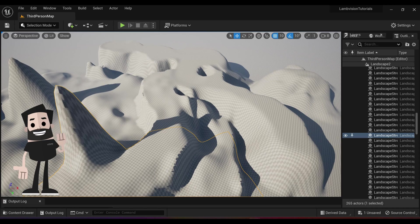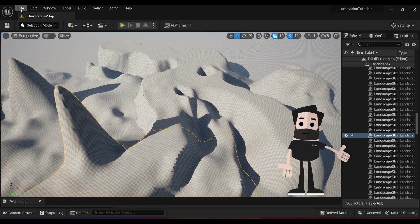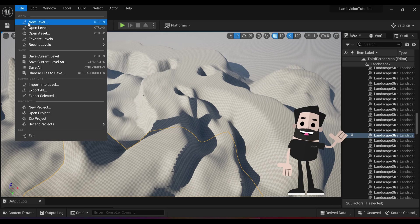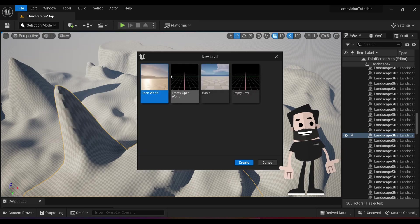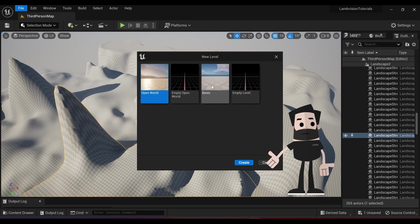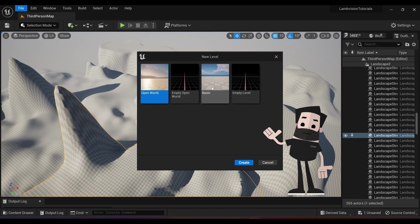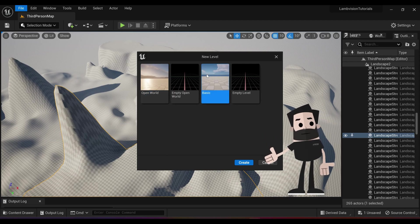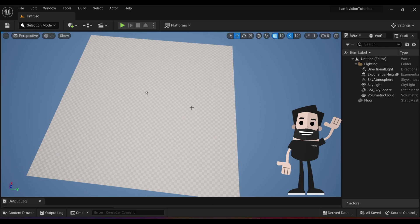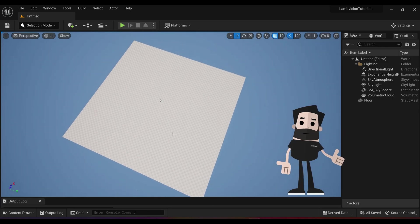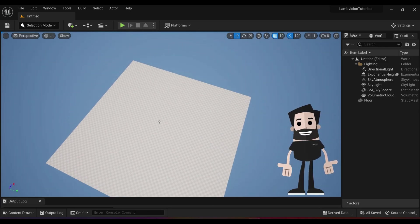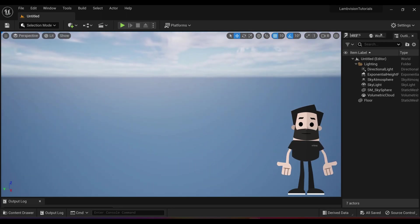What I want you to do right now is go to file and go to new level. As you can see, we have four different options to create a new level. The most used one probably I would say is basic. I just want you to select basic. As you can see, now we are in a new level with just a blank floor. We already have a sky and everything else.